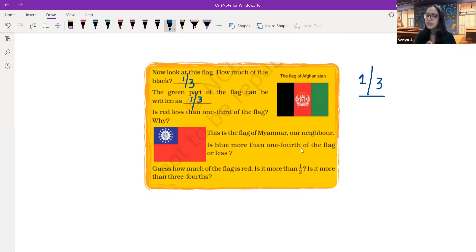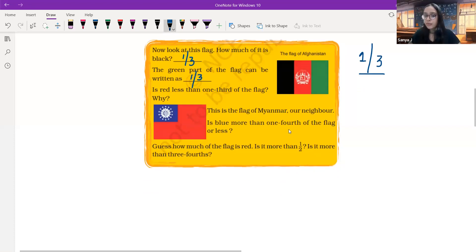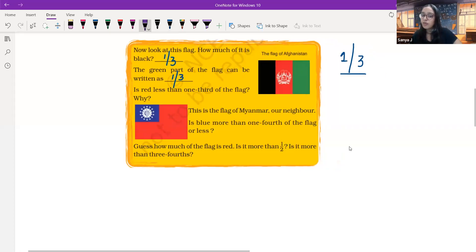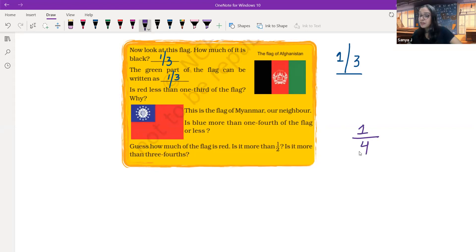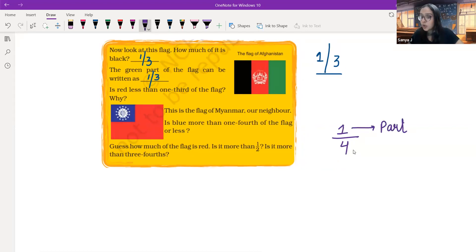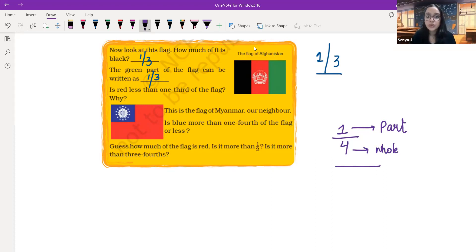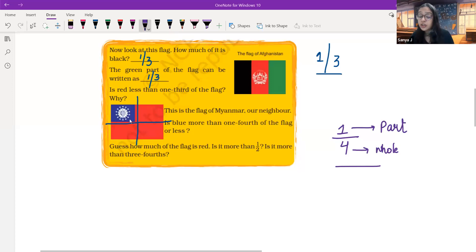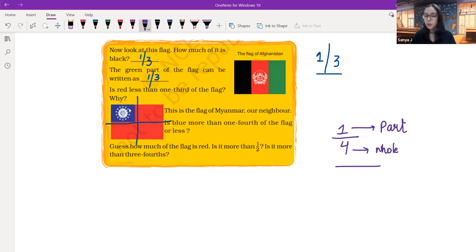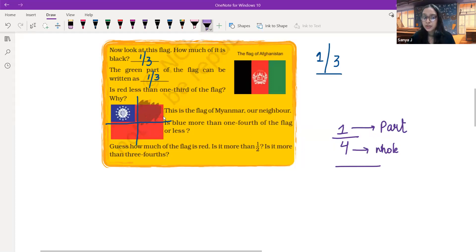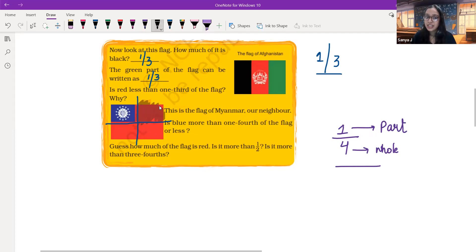Now let's have a look at the third flag — that is the flag of Myanmar, our neighboring country. Is blue more than one fourth of the flag? What do you understand by one fourth? One fourth is actually one part out of four equal parts. There are four equal parts and one is going to be a part of it. Making lines over here, we can see that the flag is now divided into four equal parts. But if we look carefully, this blue part is actually less than one fourth. One fourth is going to be this whole box — that is one part out of four equal parts. So blue is definitely less than one fourth.